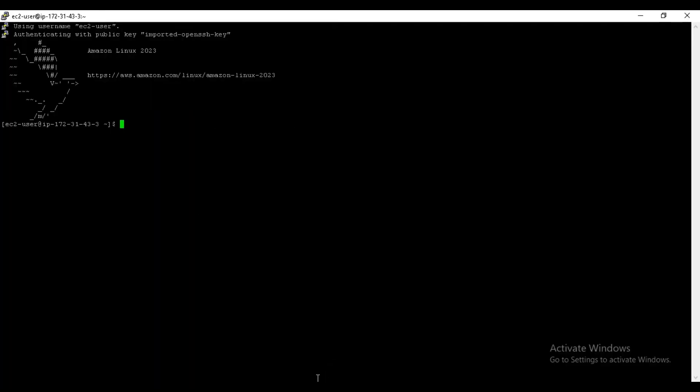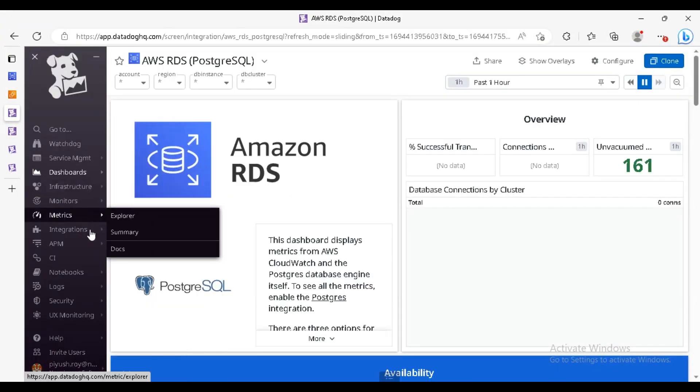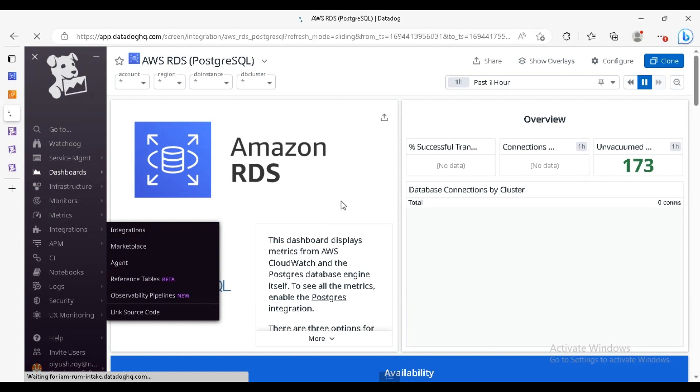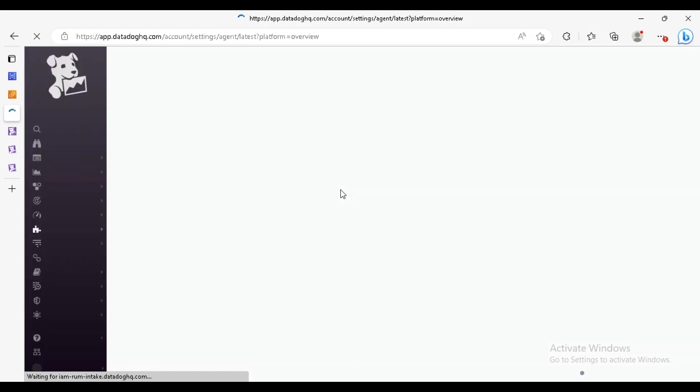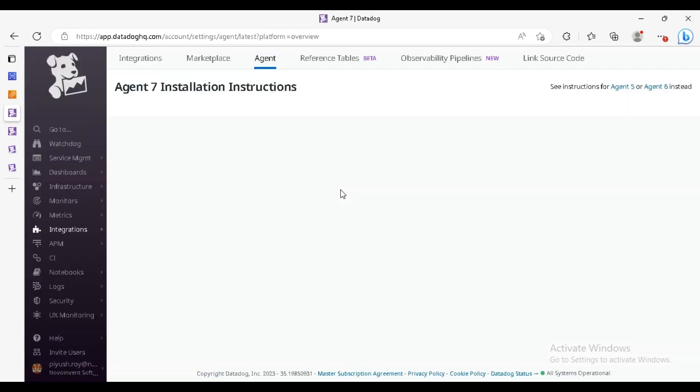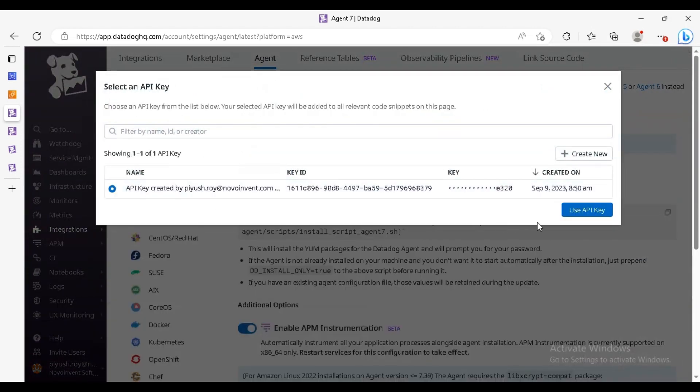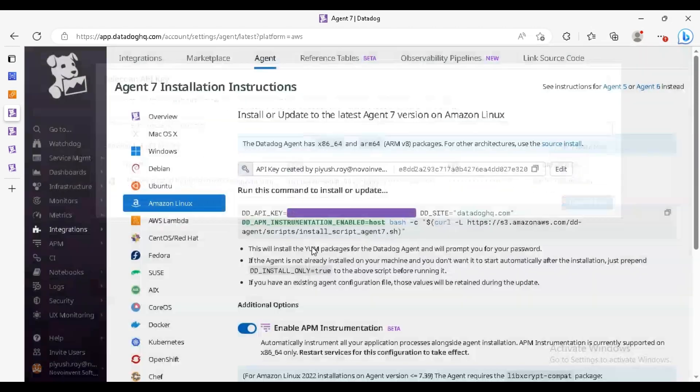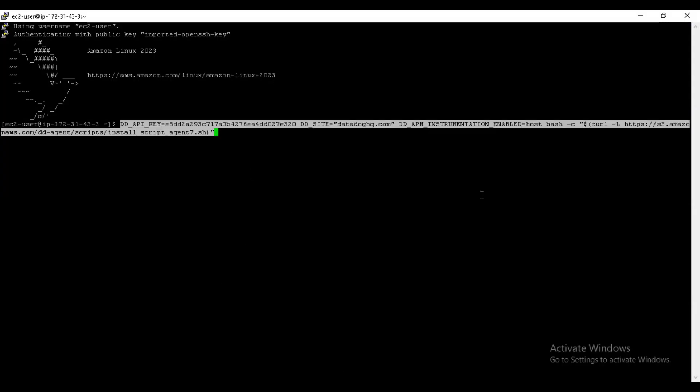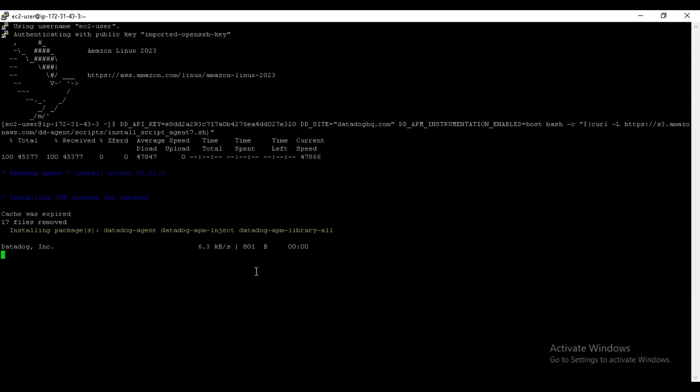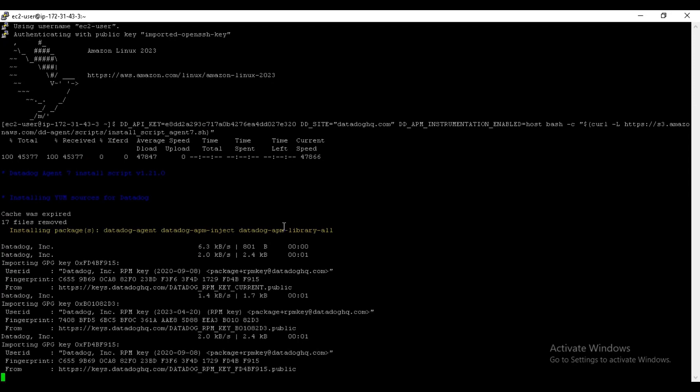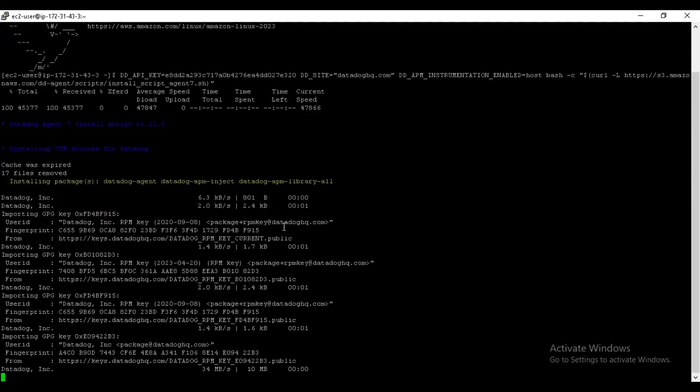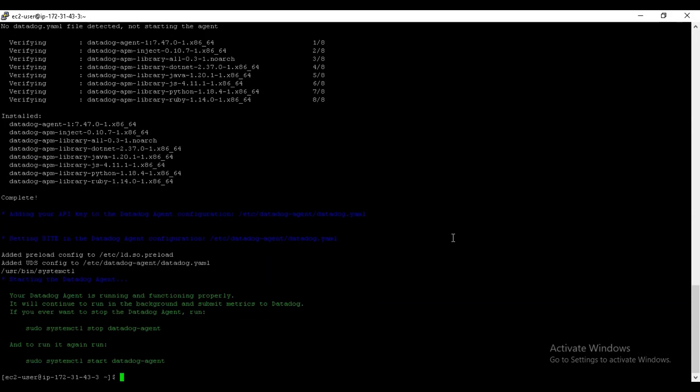Now we have the SSH terminal open here. Go to the Datadog page, again integrations, agent. In here select the version, I'm using Amazon Linux, and here API key. It will provide here the command, you just have to paste and enter. So super easy.